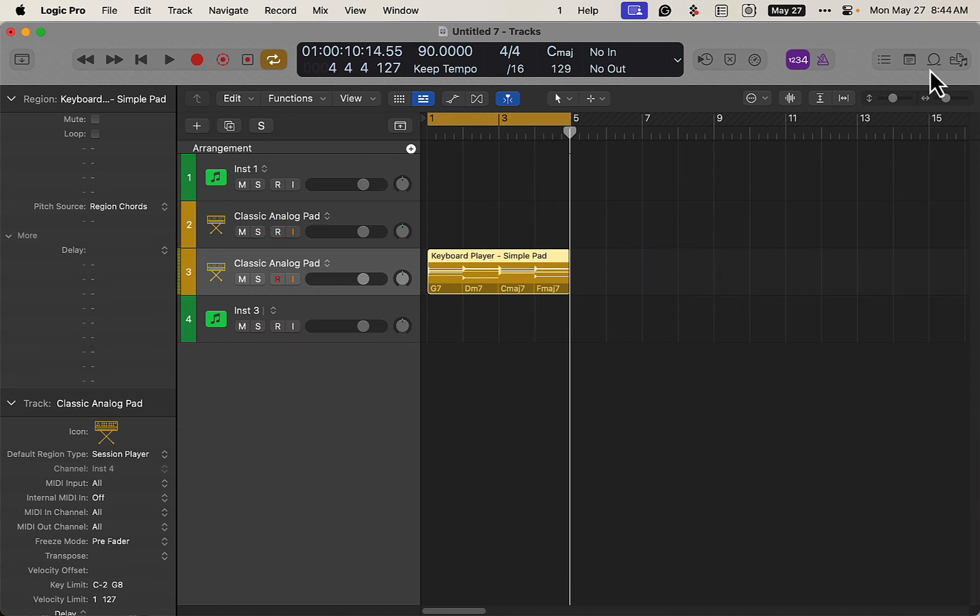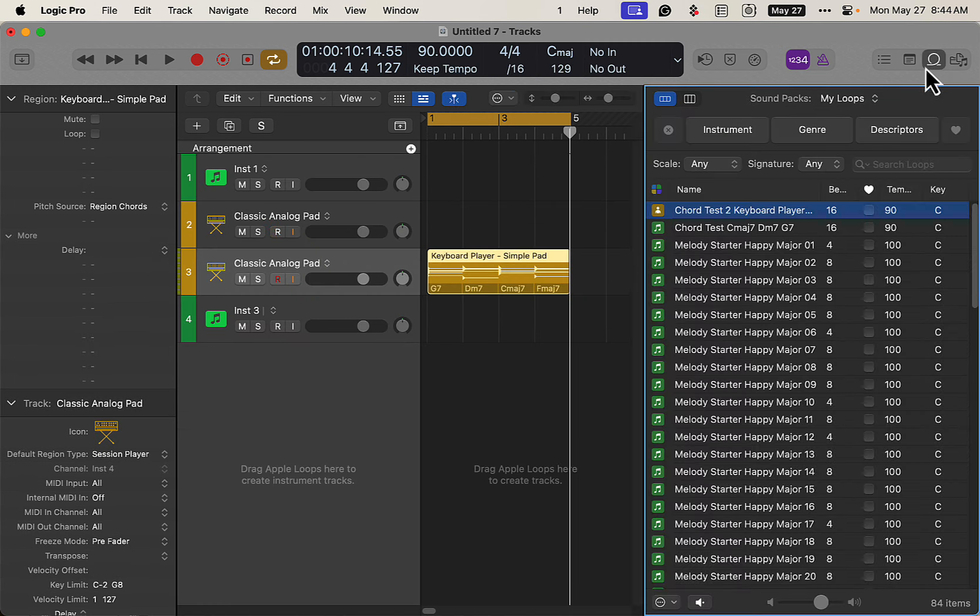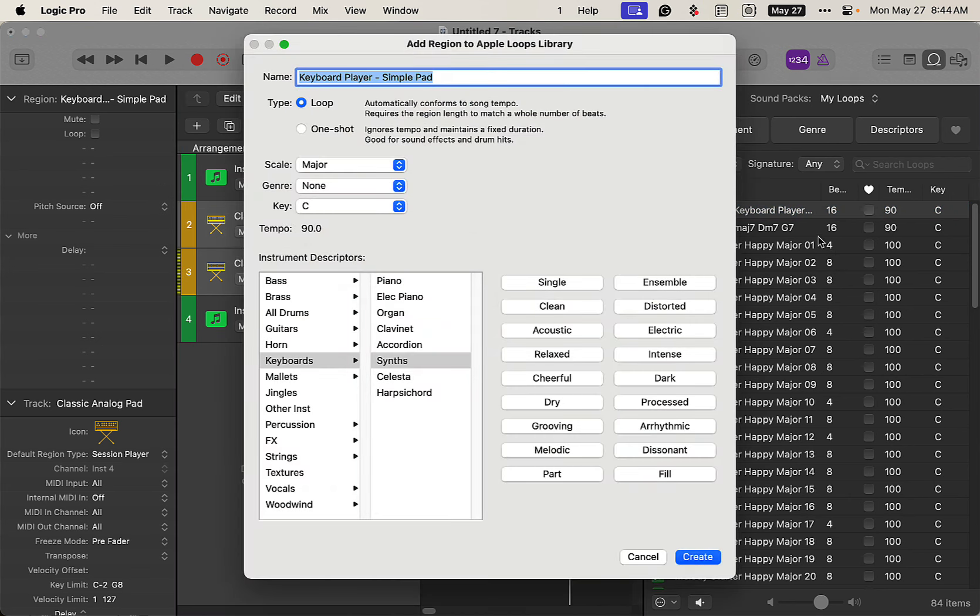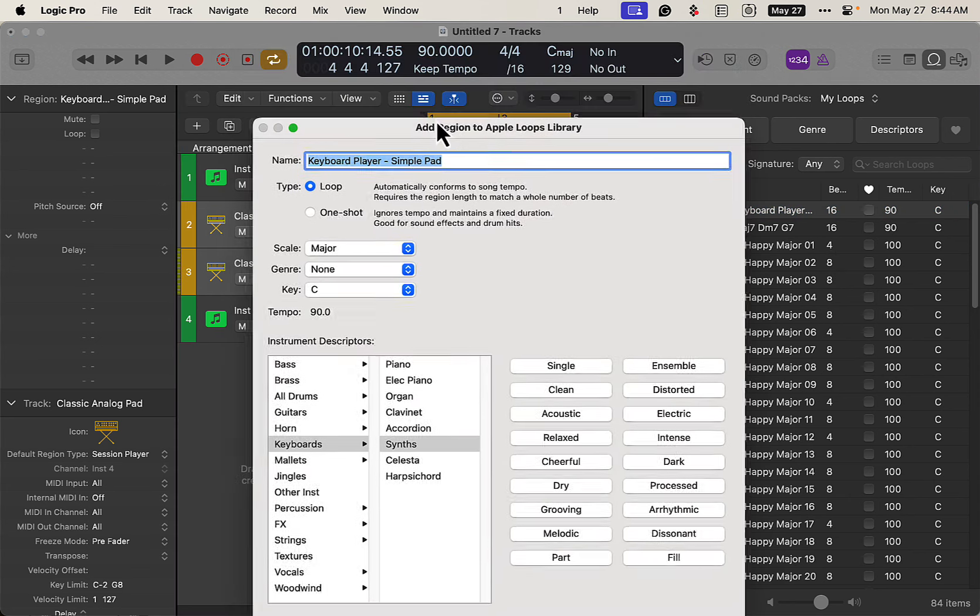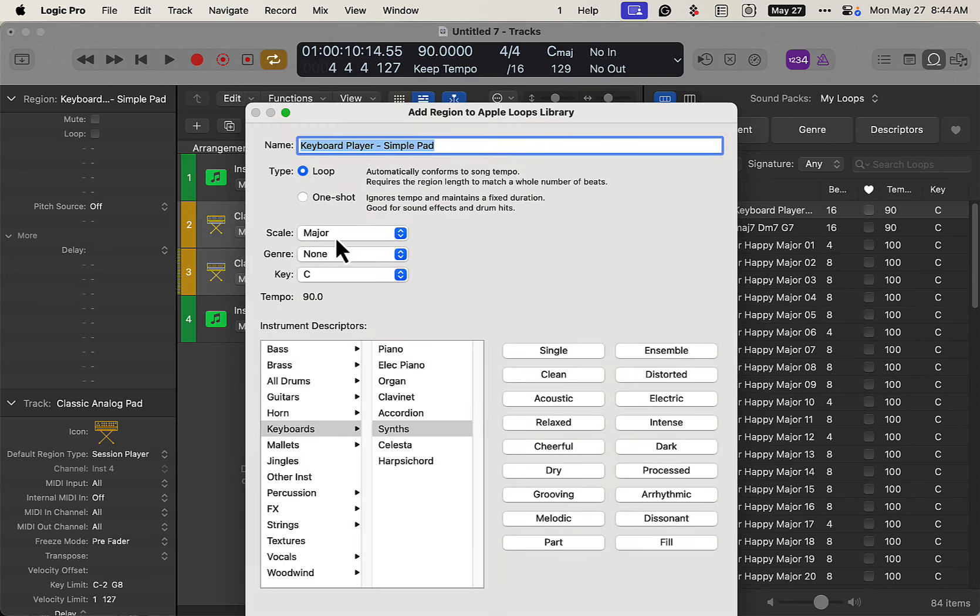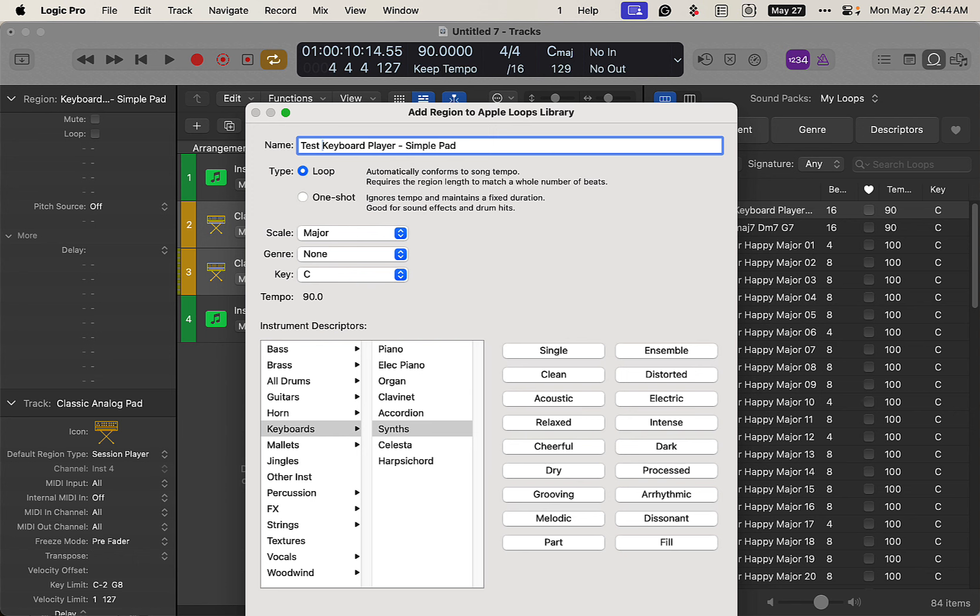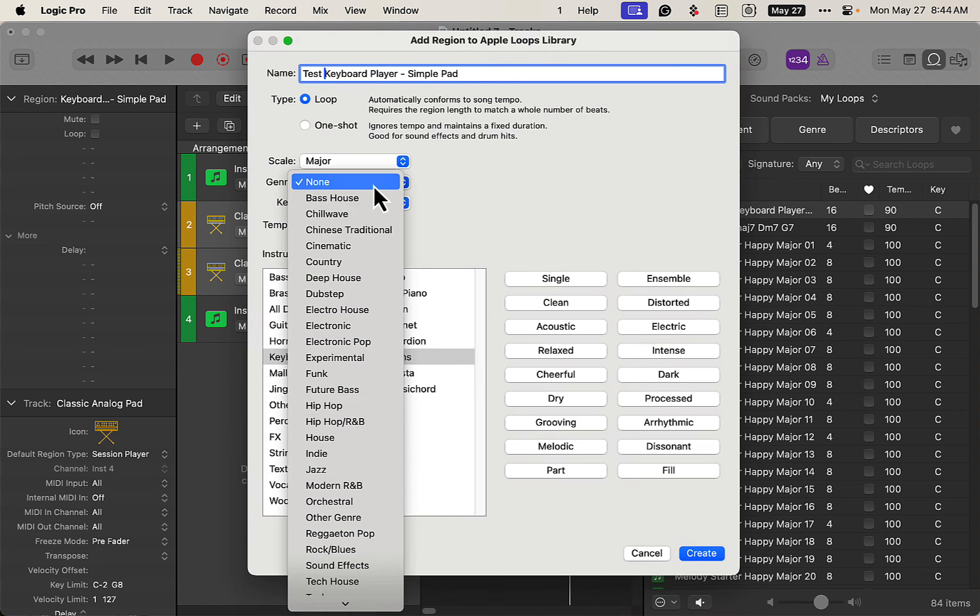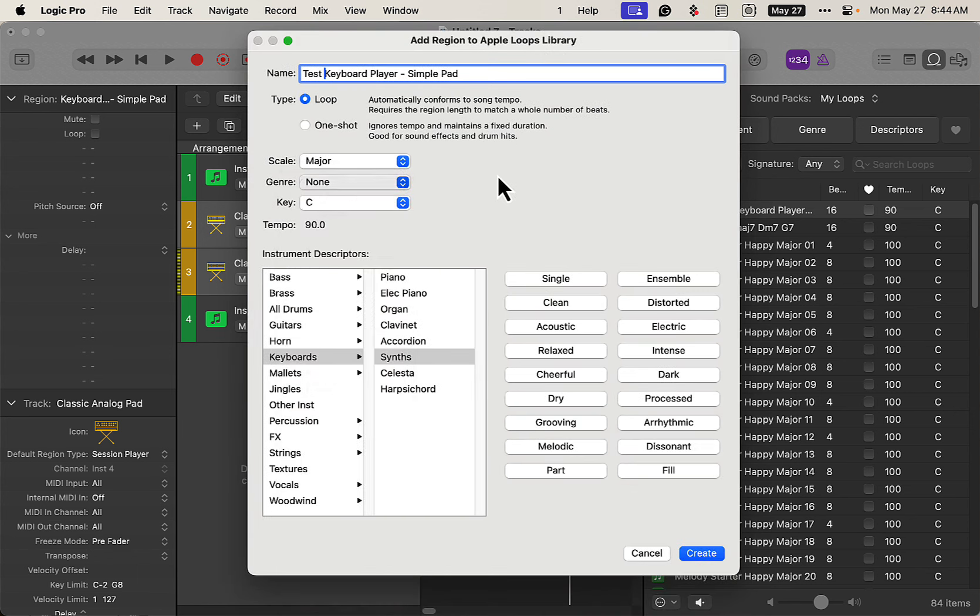So the next thing here, I'm just going to drag that into our Apple Loop browser. And this is right now, it's in the key of C. So we want to keep this key the same. And we'll just put test keyboard player simple pad. And you can set this stuff up too. Put a genre. I mean, there's no genre for this. And then I just have keyboard synth pad, whatever. And then I hit Create.